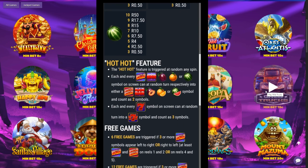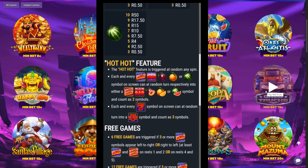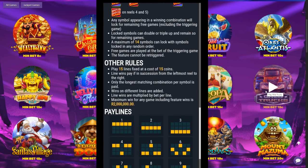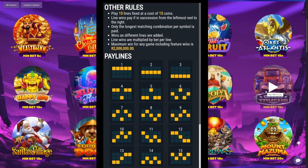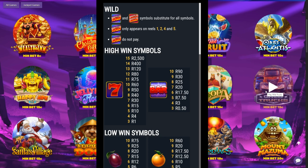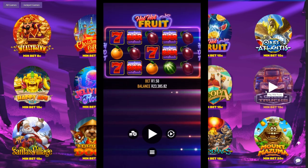That's going to take you through to the game information where you can see everything about the hot hot feature, what the free games are, what you need to win the free games, what the pay lines are. It's important that you do this before you start playing the game. To go back, you just hit the enter button and that's going to take you back to the main game. I'm on hot hot fruit today.